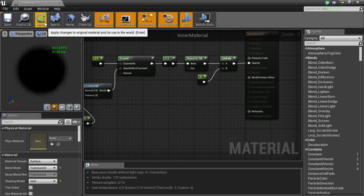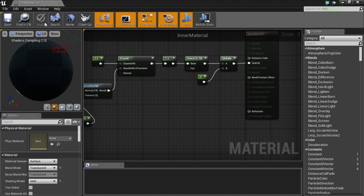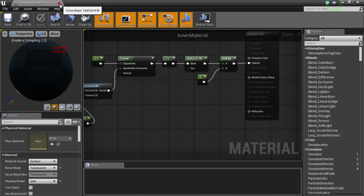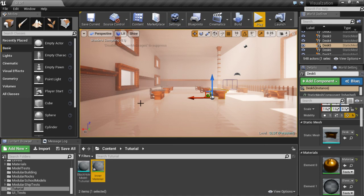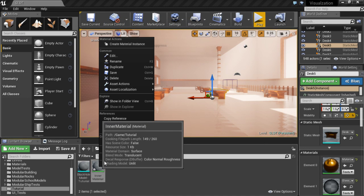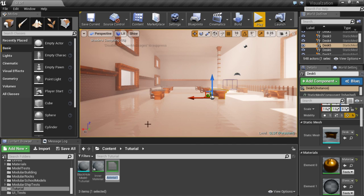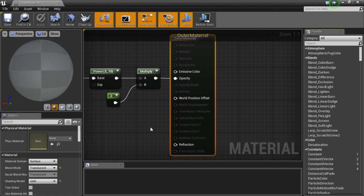Now I am going to go ahead and click apply to that. And since the outer part is nearly identical, I am just going to duplicate the inner material. And open that one up.